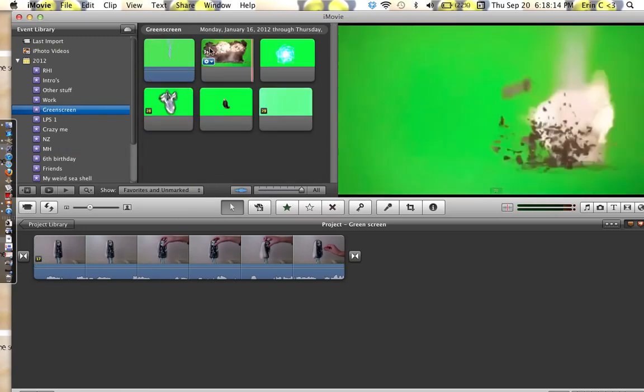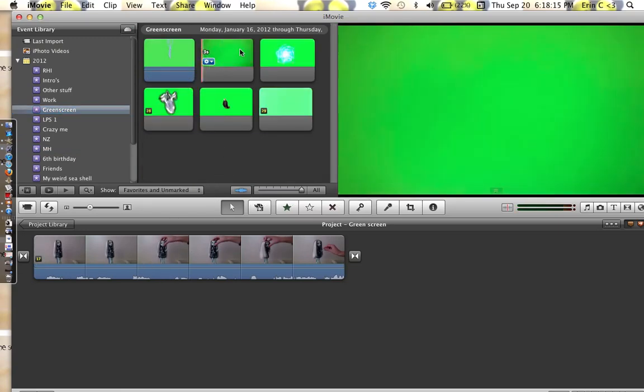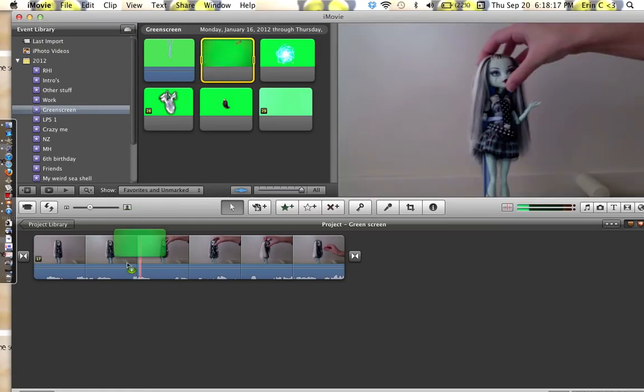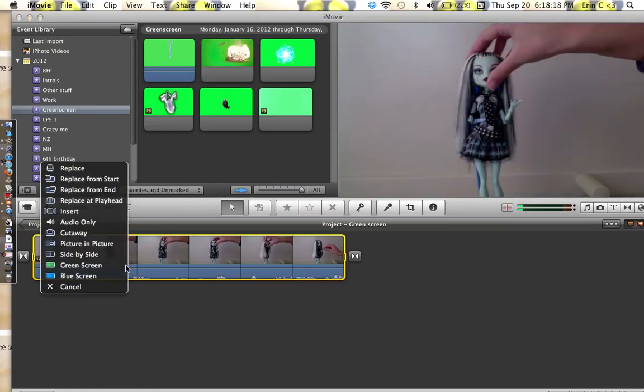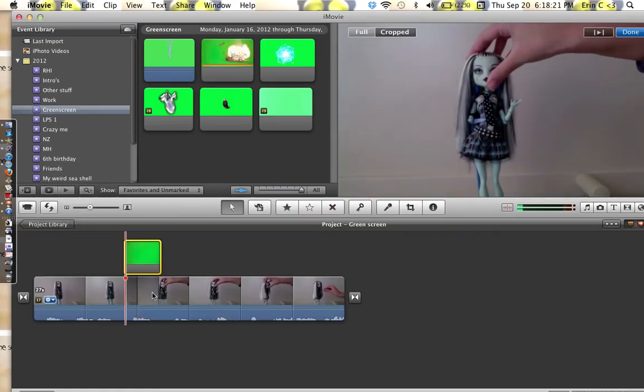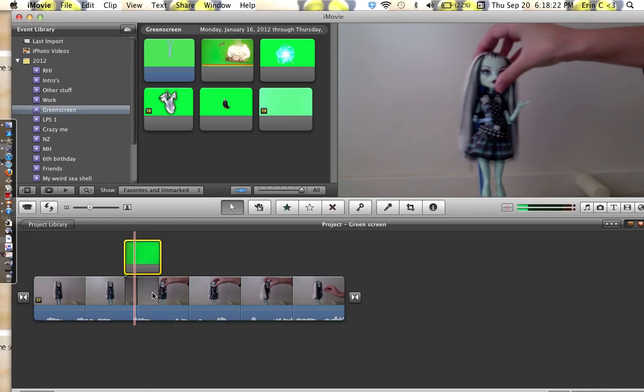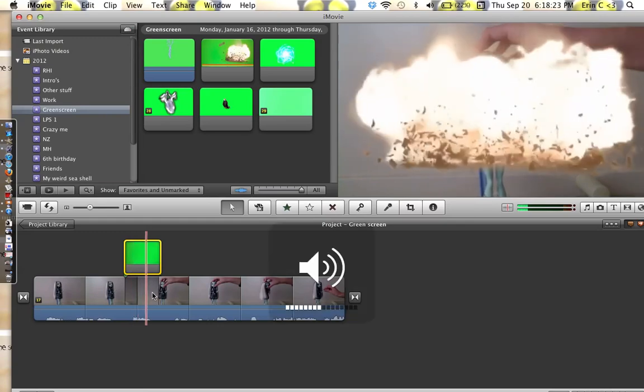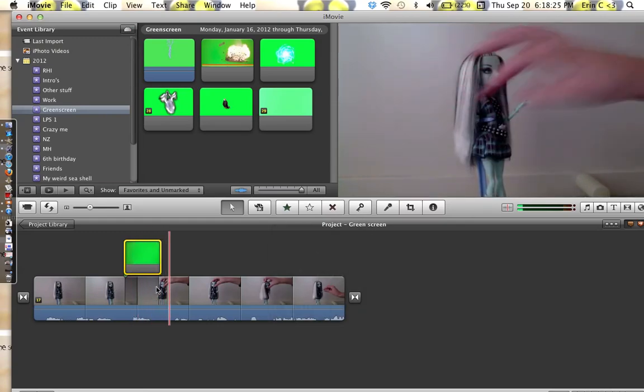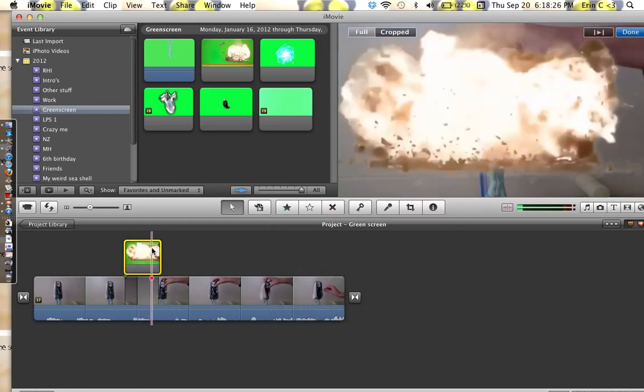And then I'll select this. Drag on Green Screen. And there you have it. There you go.